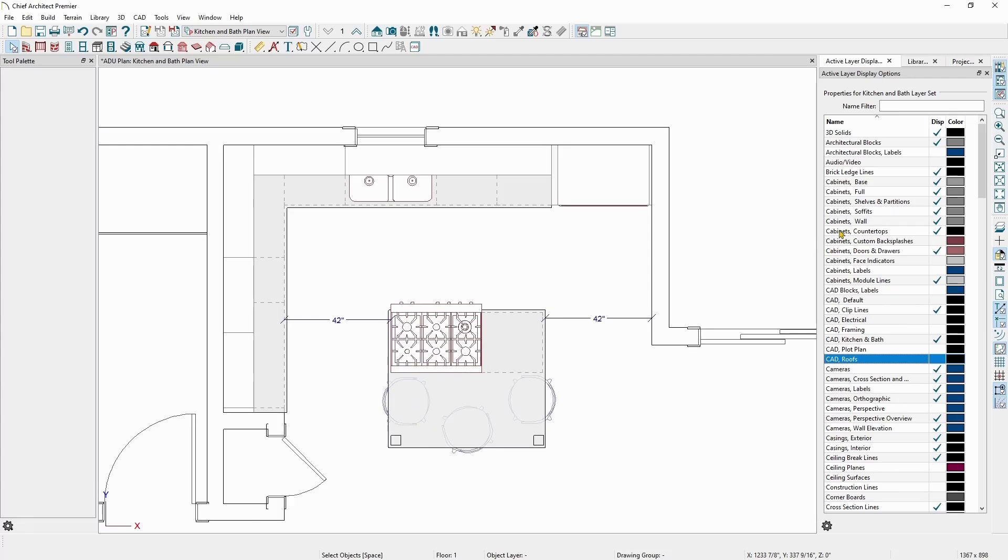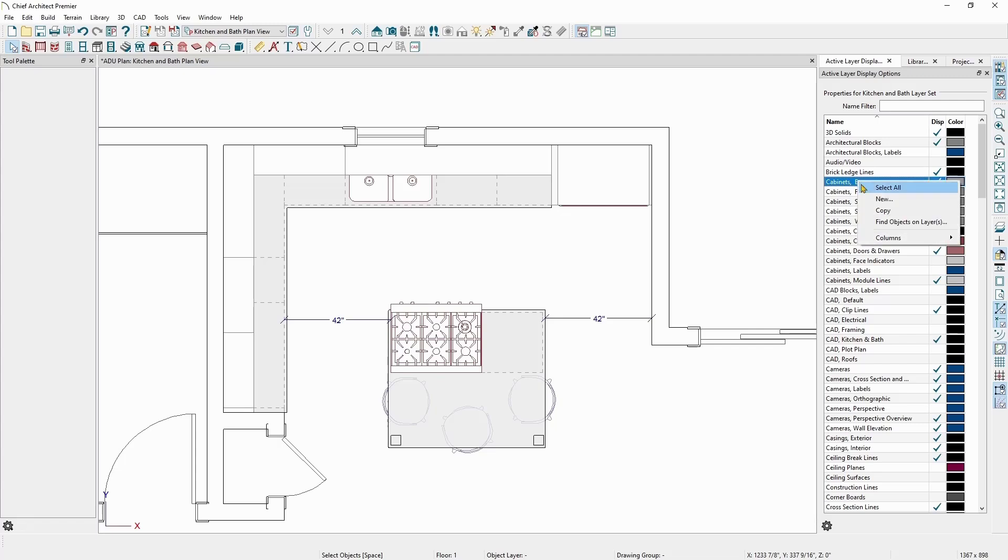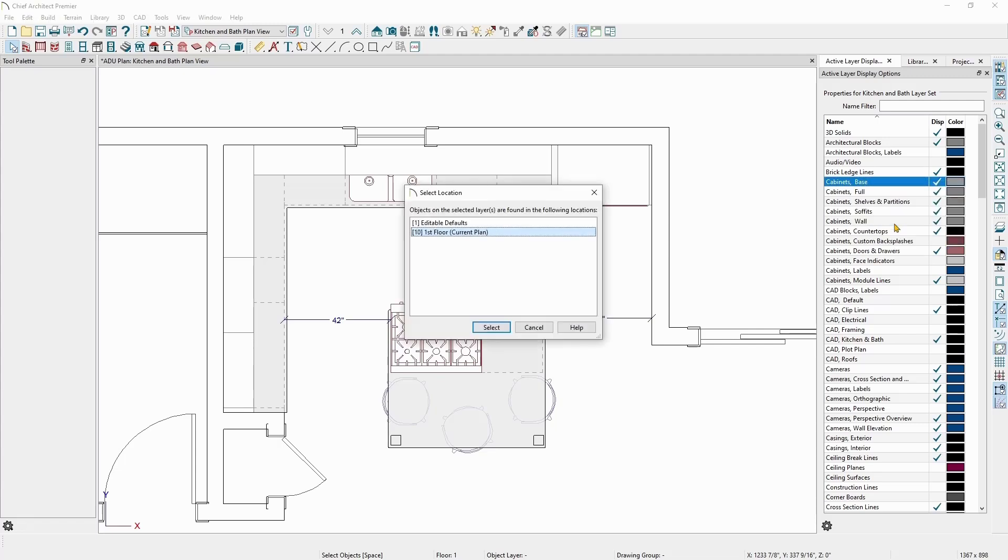Also in that right click menu is the option to find certain objects by layer. If you want to find all objects on the cabinet's base layer, you can right click on the layer and choose Find Objects on Layers. The window that comes up will display all of the areas of the plan that have objects on that layer.